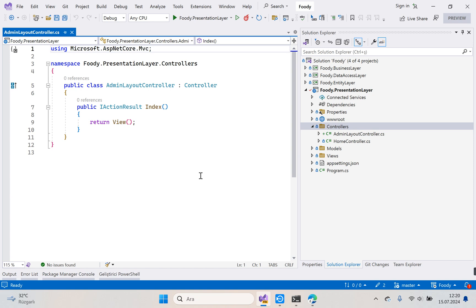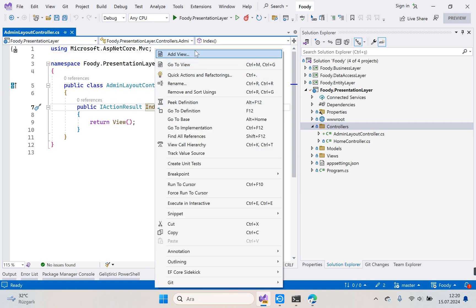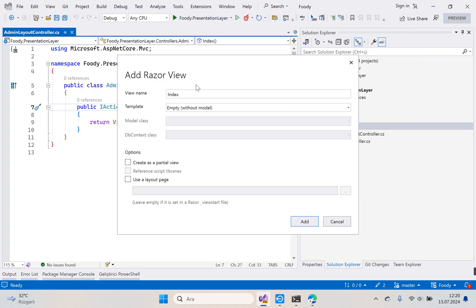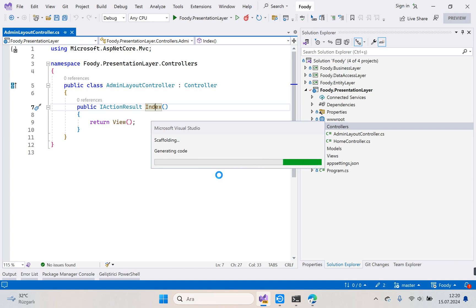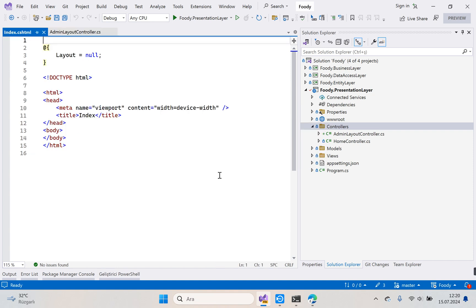This controller must give fixed locations related to the layout. Now let's create a view from this method. Right-click, add view, select Razor View. While creating the view we will not select any boxes here, because the view we created will be a layout. Click Add and wait — our AdminLayout Index page is ready.